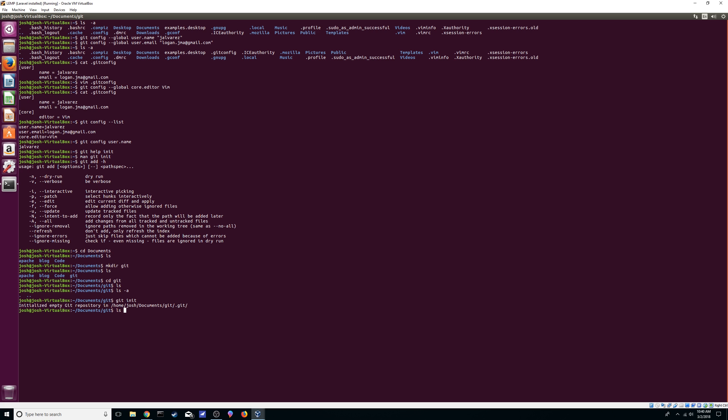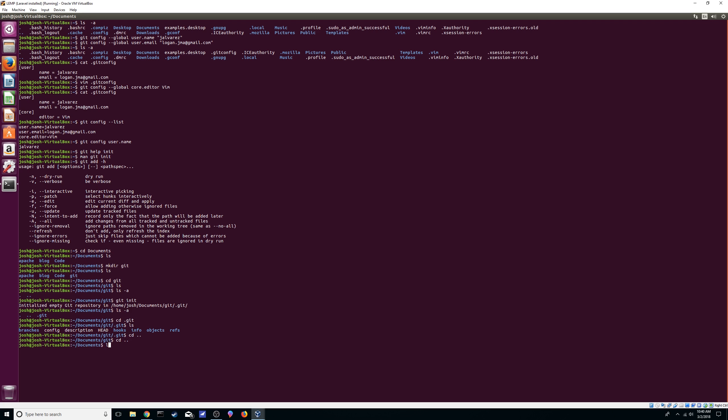And there we go, we initialized an empty git repository. Now we can go and look at it. There it is, we can also go into it so you can see what it has. So there you go, you have your branches folder, your config file, description, the hooks, info, objects. We'll go over that later. But for now you can see it's there by just making a file. Let's go with index.php.